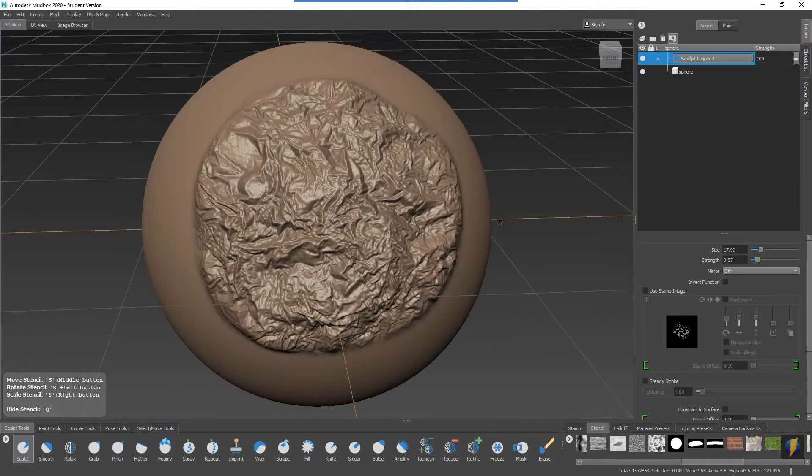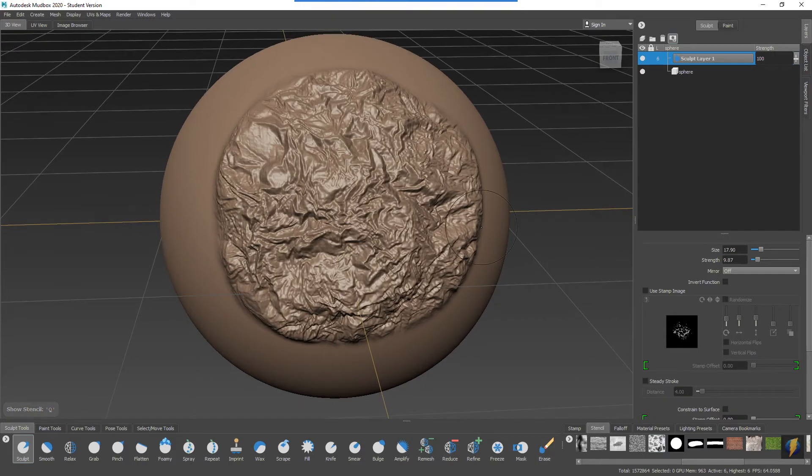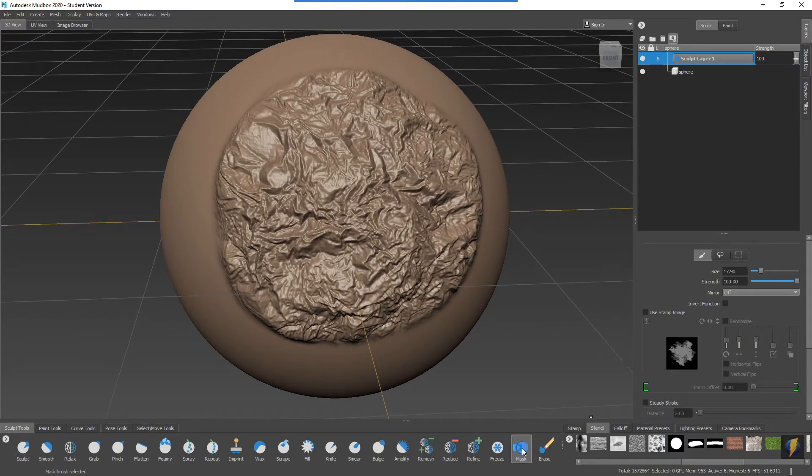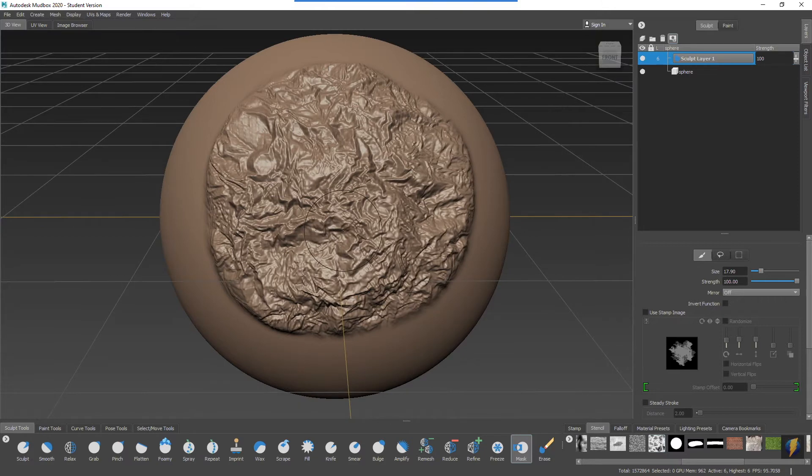And I'll hide the stencil. So let's take a look at what we can do with the mask tool. I'm going to enable the mask tool and I will use it similarly to the erase tool here.